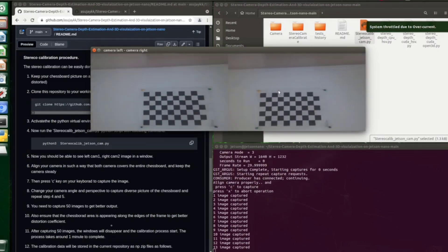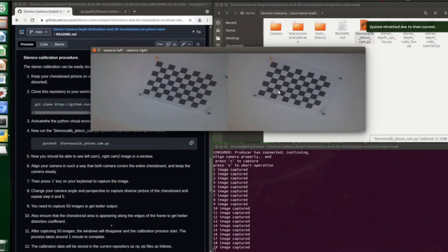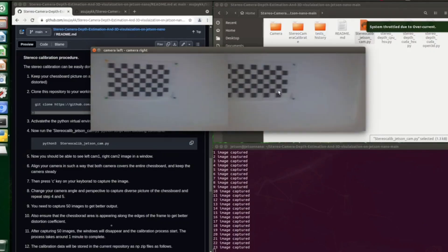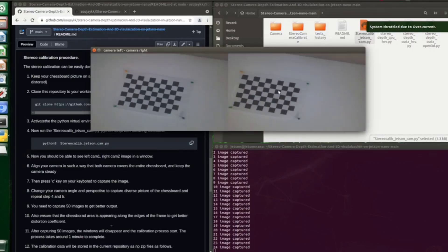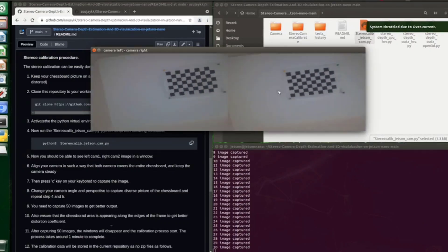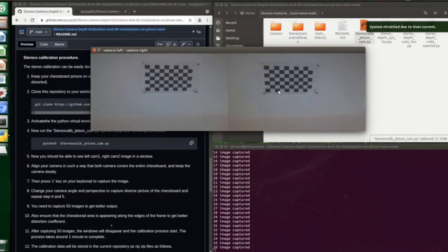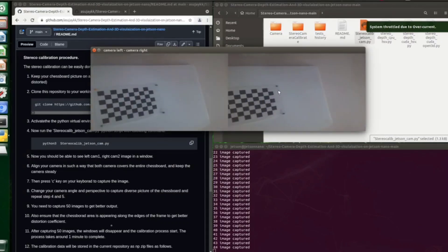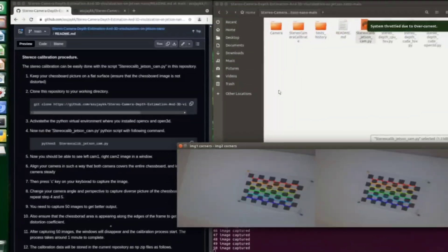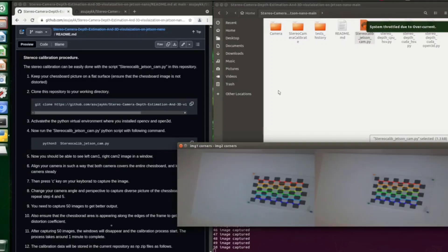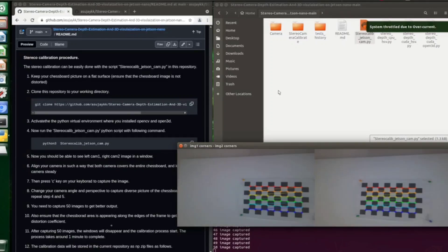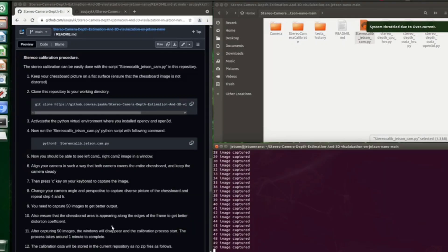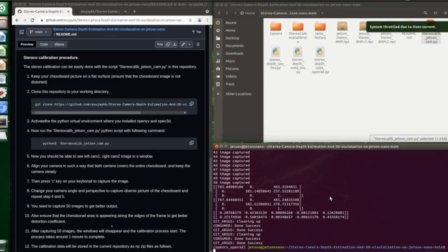Once you complete capturing 50 images, the calibration process starts and you can see the corners detected from the chessboard pattern in a separate window. Later, after some time, the calibration parameters will be returned into the same directory in a numpy archive format.